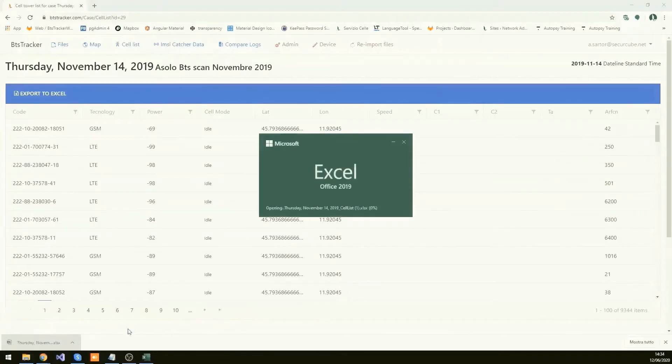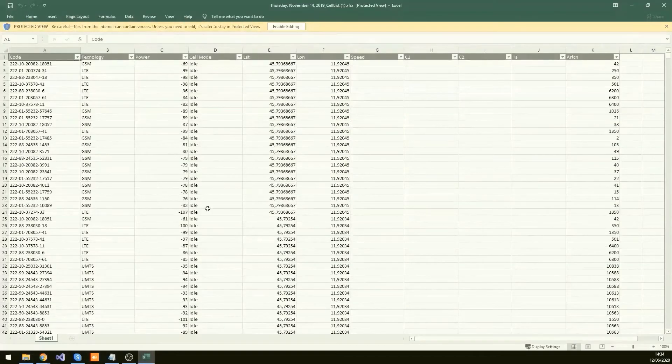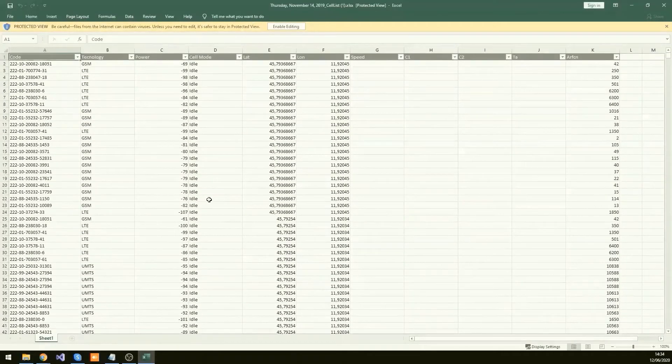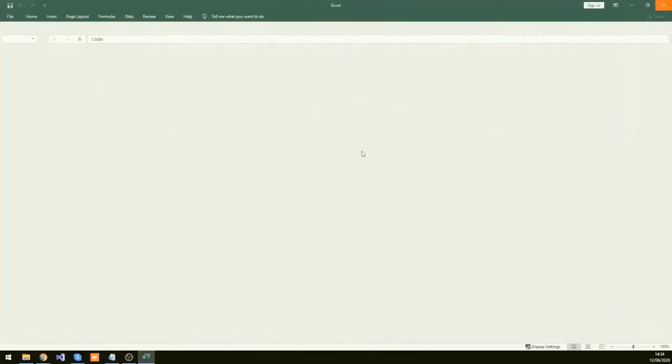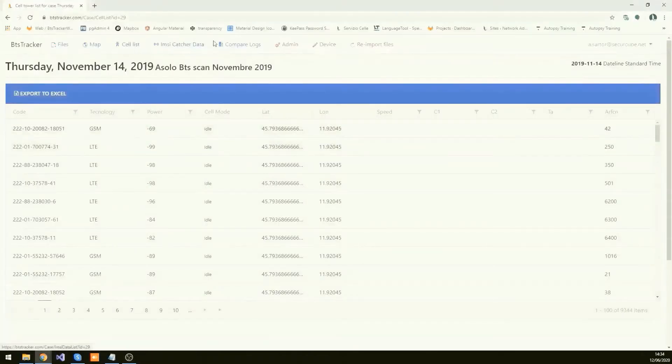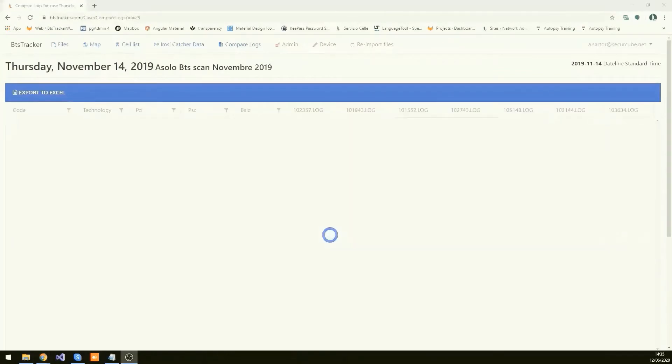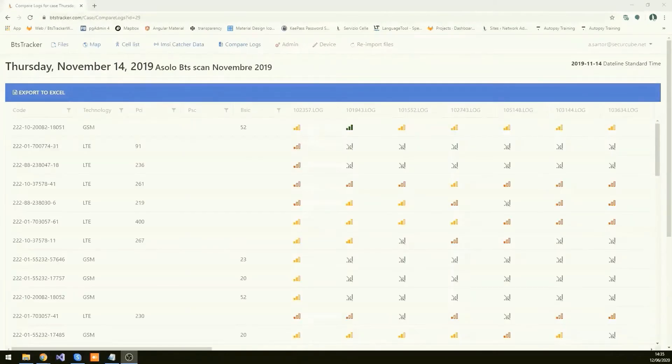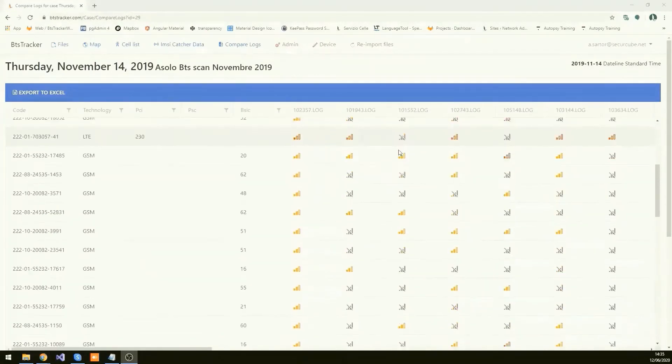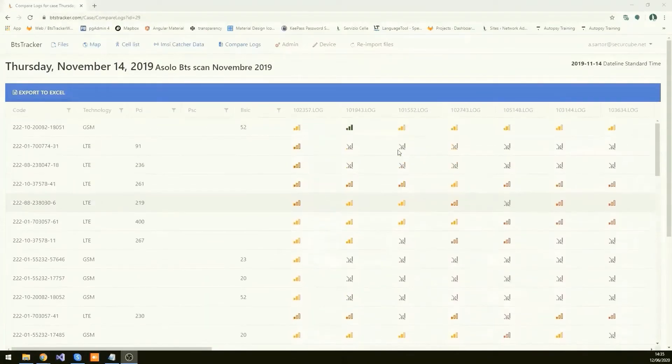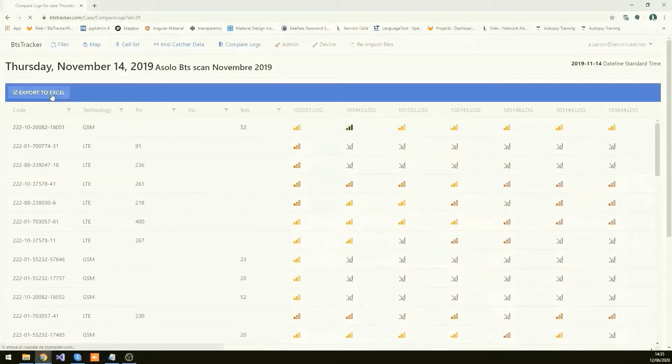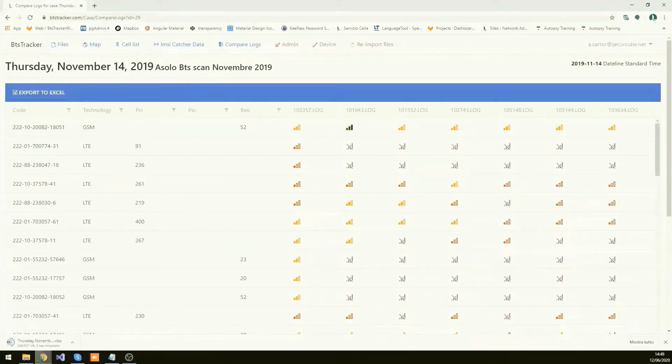From organized hard data, compare the logs, see cell power, technology, signal strength and much more. These results can then be uploaded to PhoneLog for an even more complete investigation and digital evidence analytics.